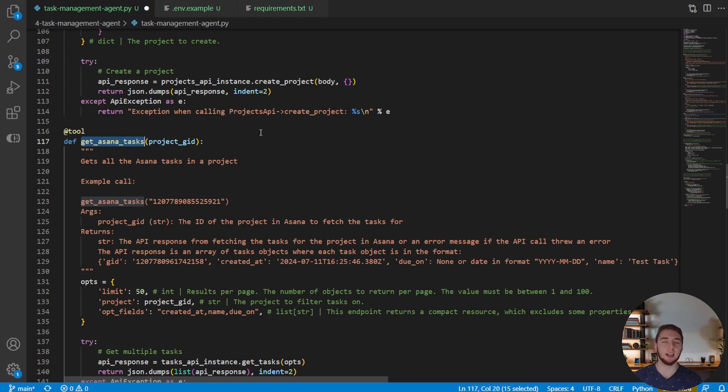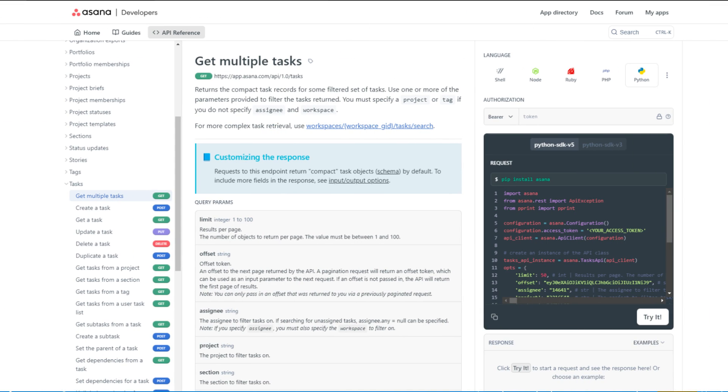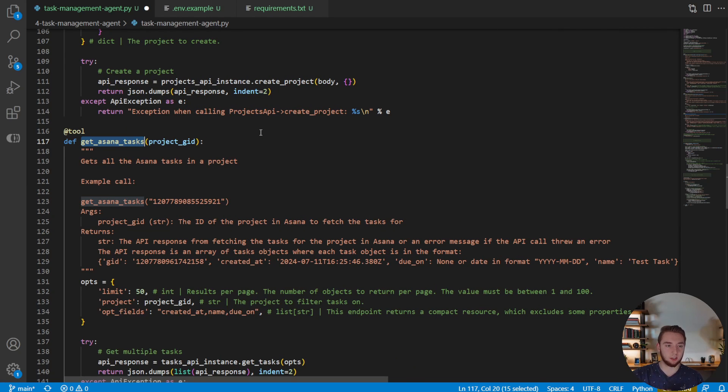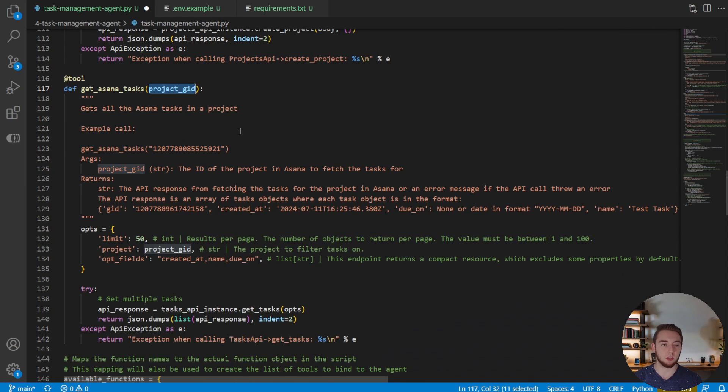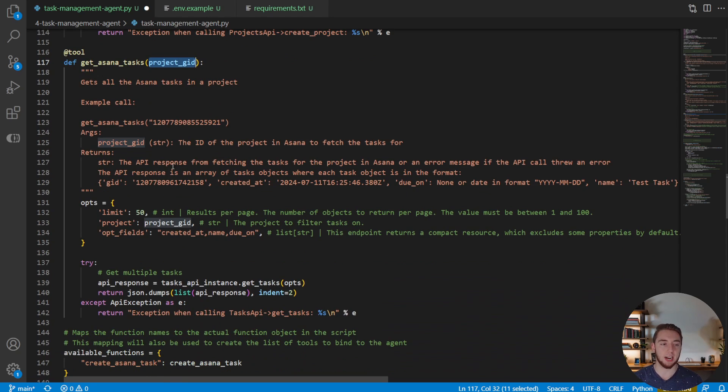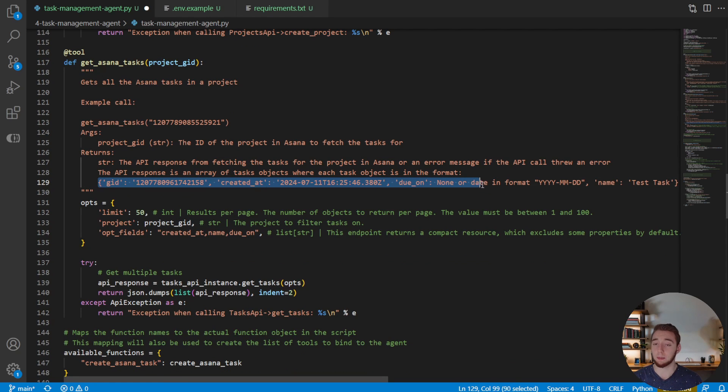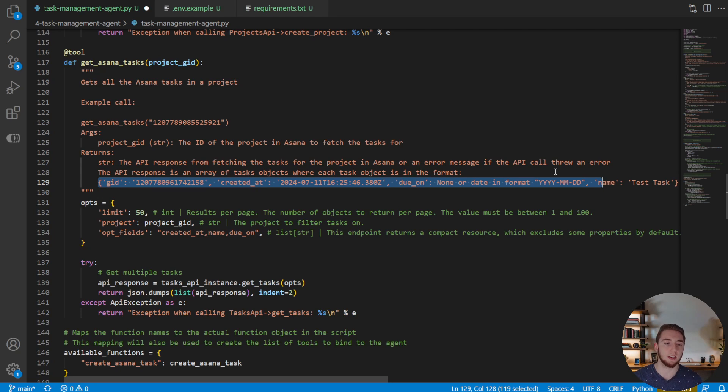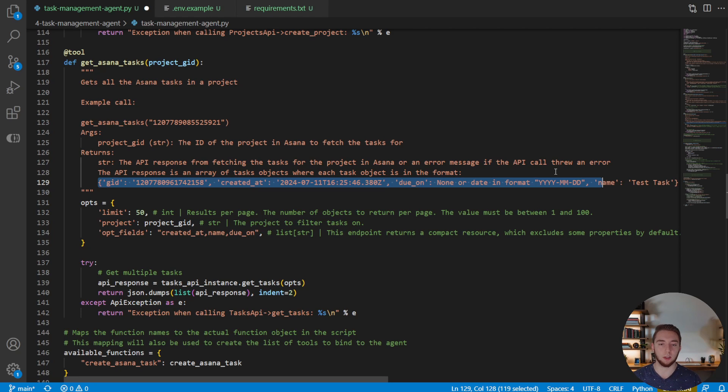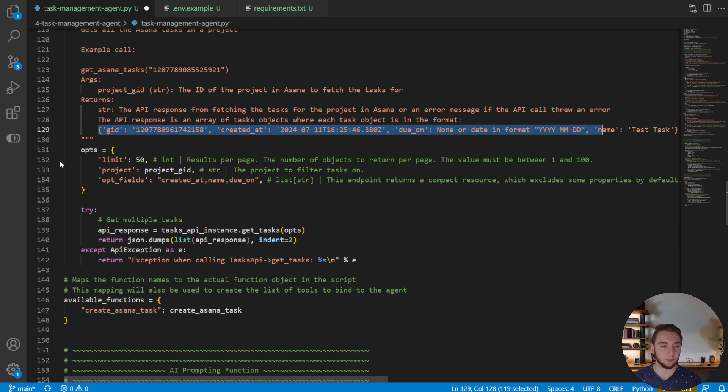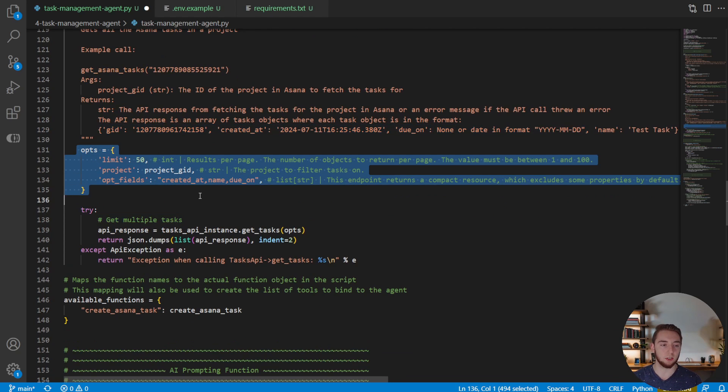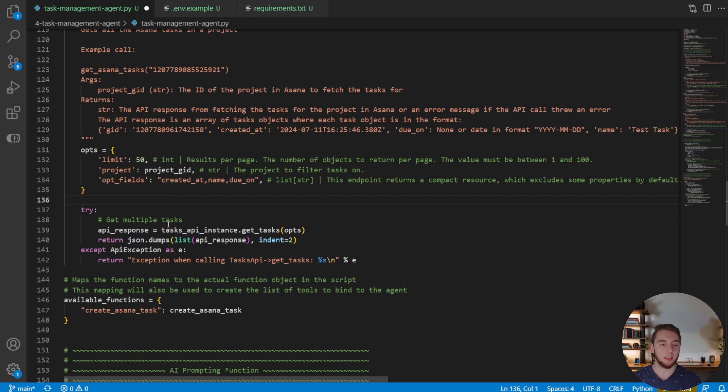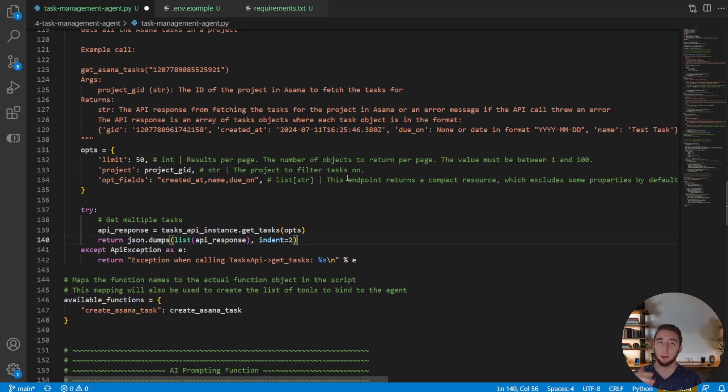The next one we have is to get Asana tasks. And so this has to be once the agent knows what project to search within, because we're getting the tasks from a specific project ID. And then just like with creating or getting the projects, rather getting the tasks, this tool also tells the AI through the doc string exactly what information it's going to get for each task. So it knows what to expect when it calls this tool. So we get the options here. And then we invoke the API again and return the result, which is including all the tasks in an array.